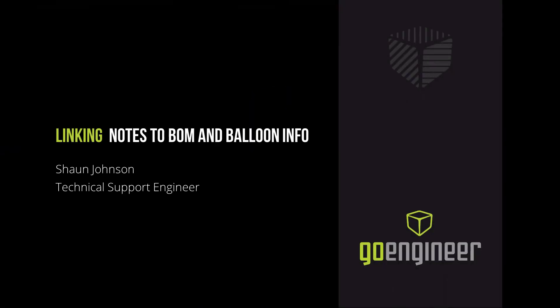Hello, my name is Sean Johnson. I'm a technical support engineer with GoEngineer, and in this video I will show a couple of quick tips on how to reuse bill of material and balloon information in drawing annotations.